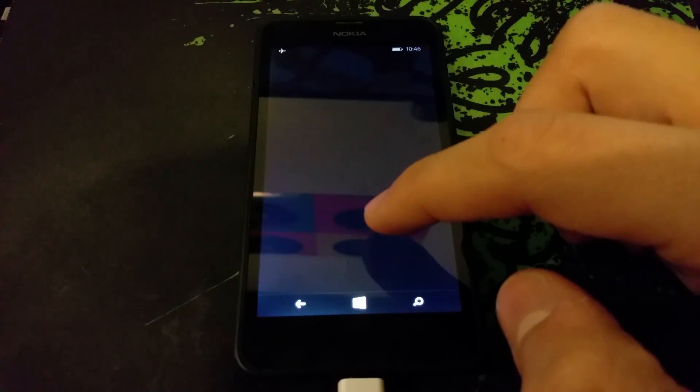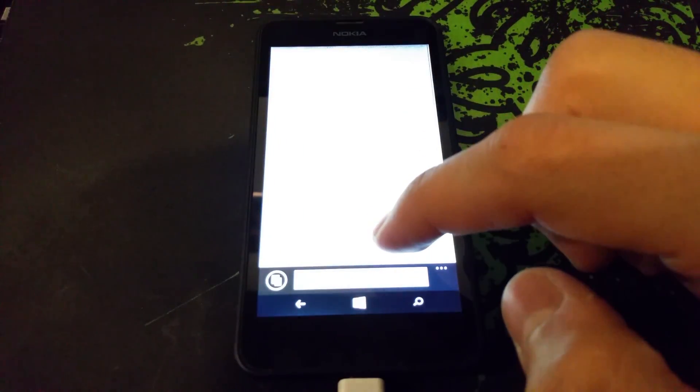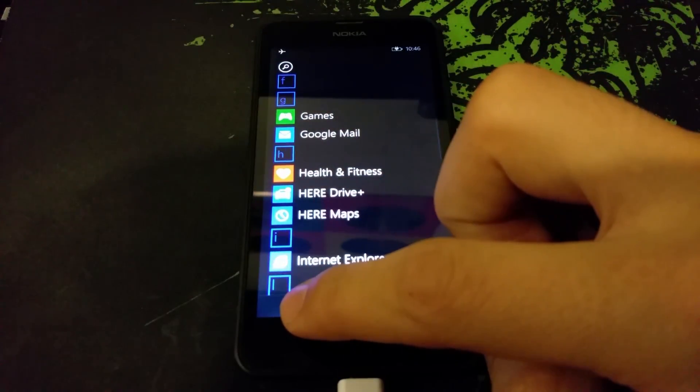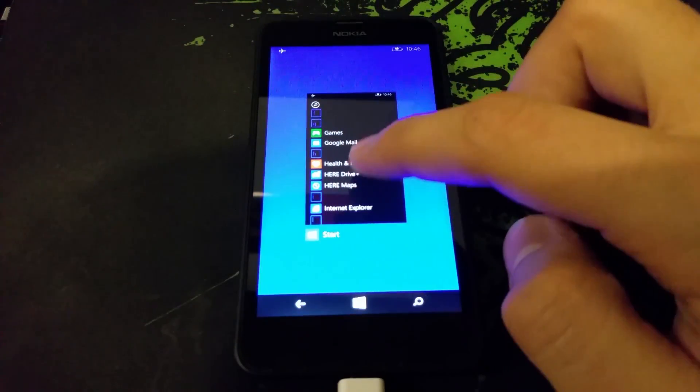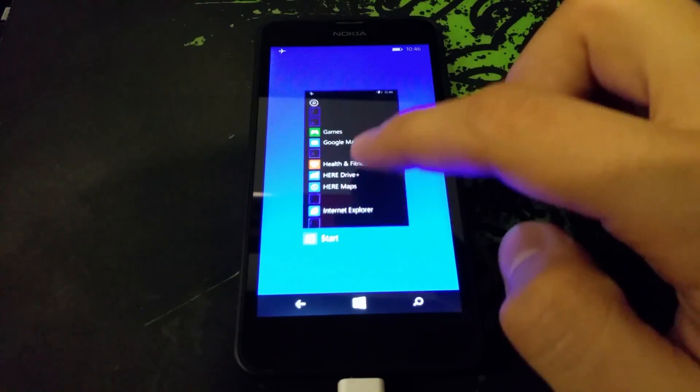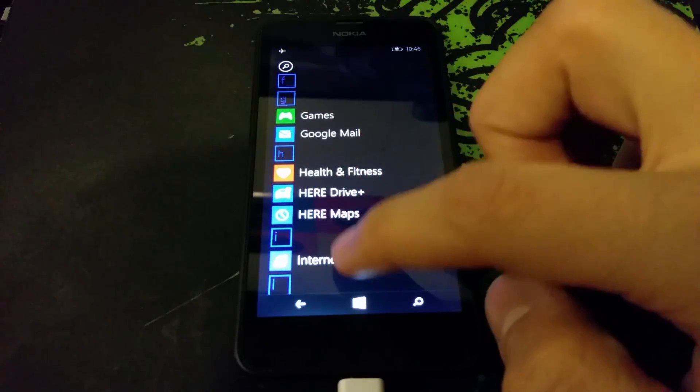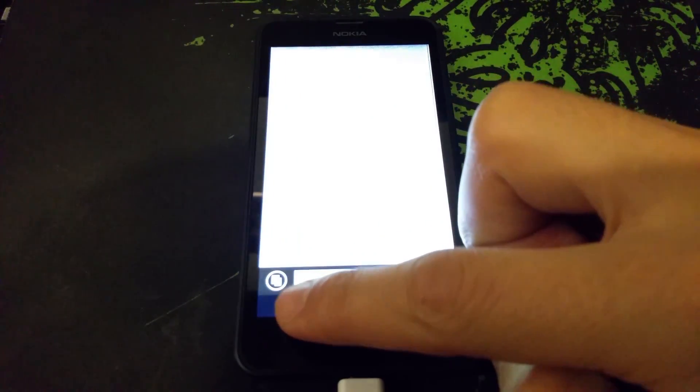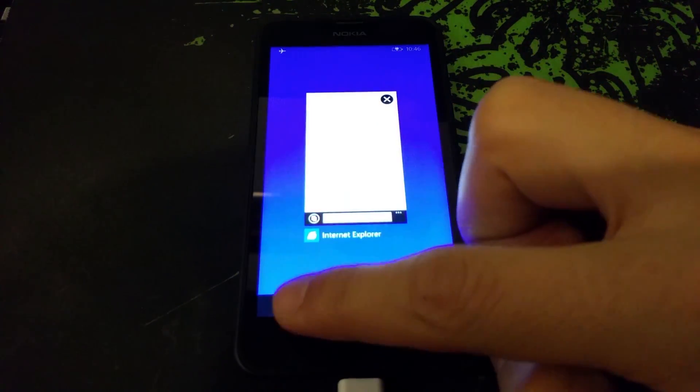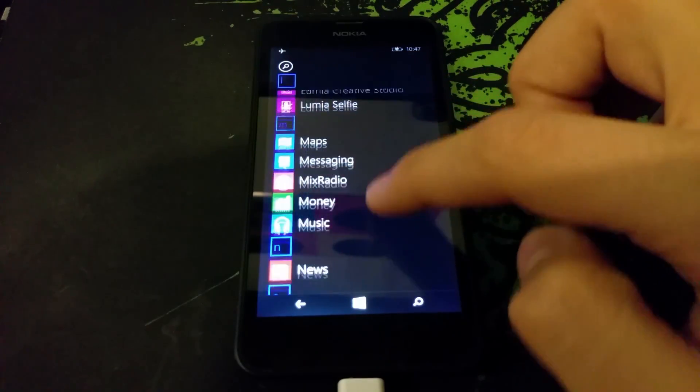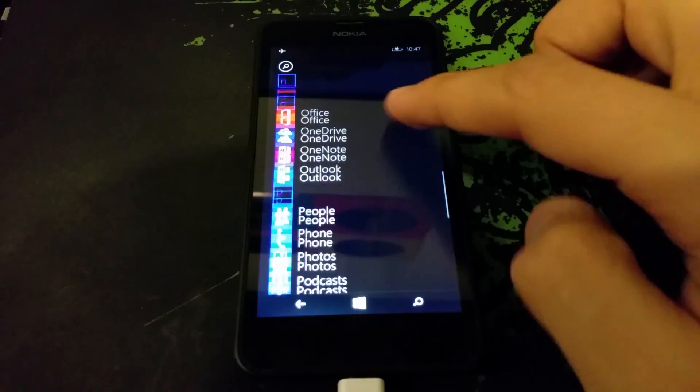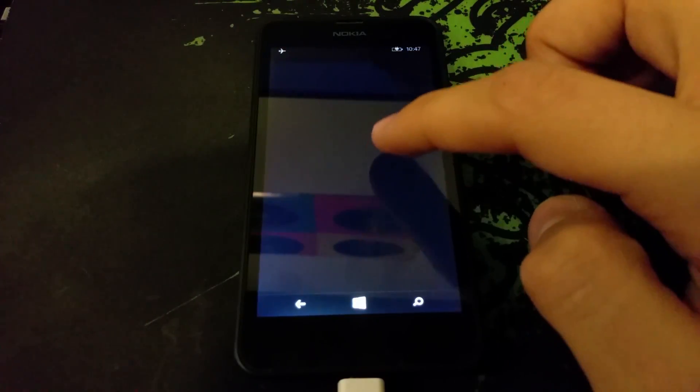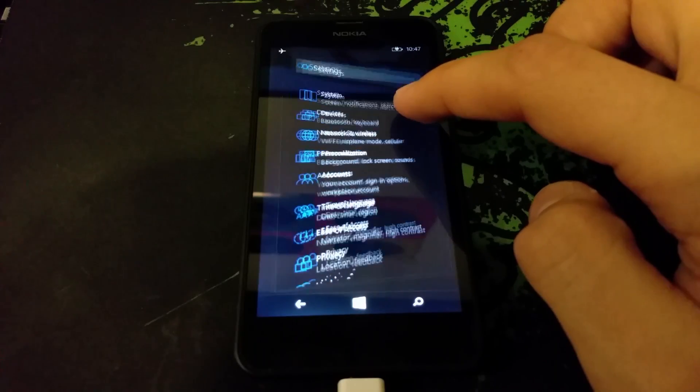The browser is still the old one - they didn't update it to Spartan, so that'll probably come in the next preview. Looking at multitasking, it's still the same, but there's that bright blue background. I don't know, it doesn't look too nice.